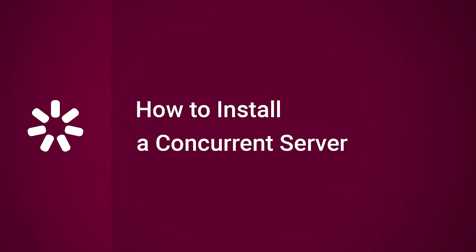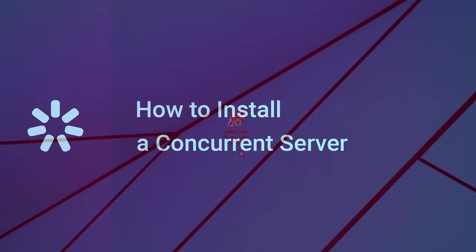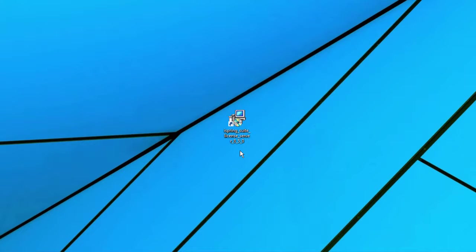This tutorial will show you how to install a concurrent server license for iSpring Suite. A concurrent license allows multiple users to use a single license installed on a server from their terminal workstations.